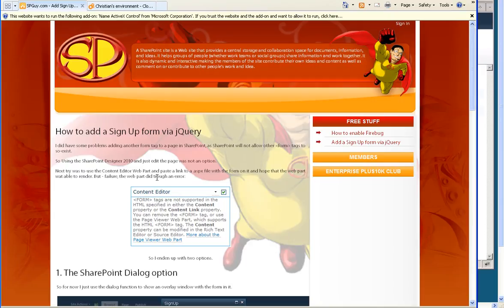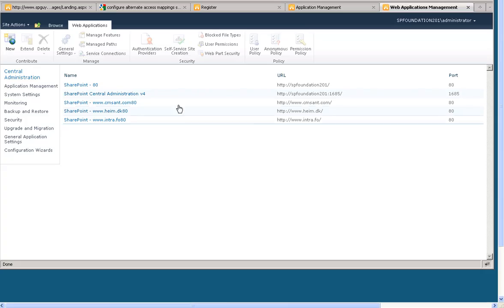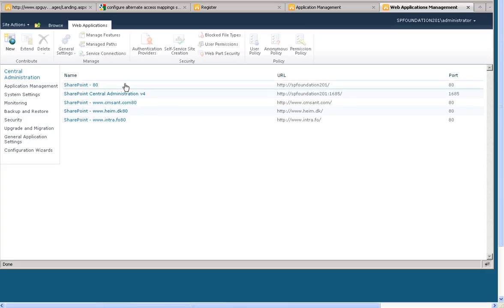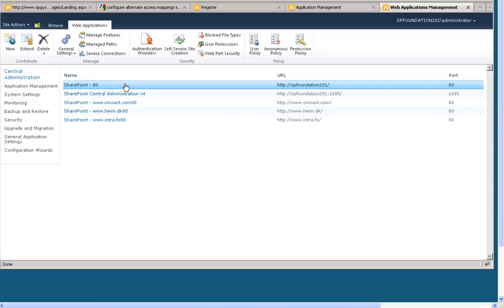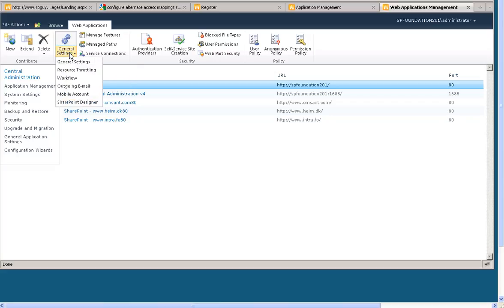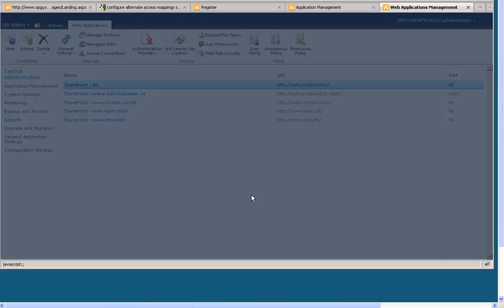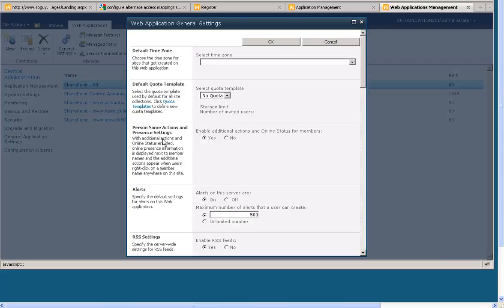It seems to be an easy fix because we don't actually need this functionality. The trick is to go into your central administration on your server, choose the website, go under general settings, and change personal name actions and presence settings to 'no' and click OK, update.